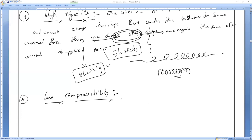Sand has a crystalline and non-crystalline arrangement. If you take a large amount of sand, it will be non-crystalline, but each individual small sand particle has a definite shape.